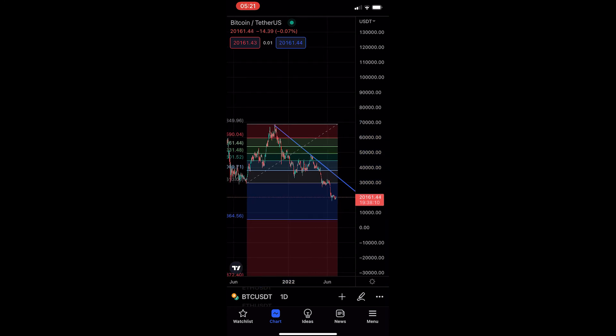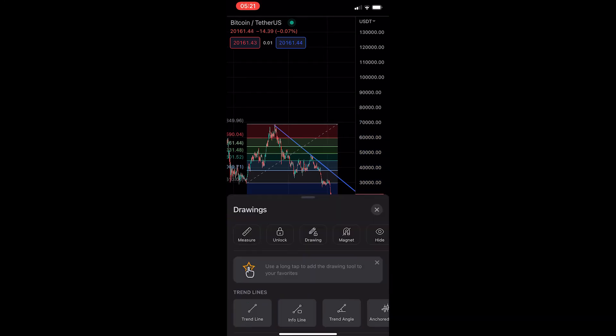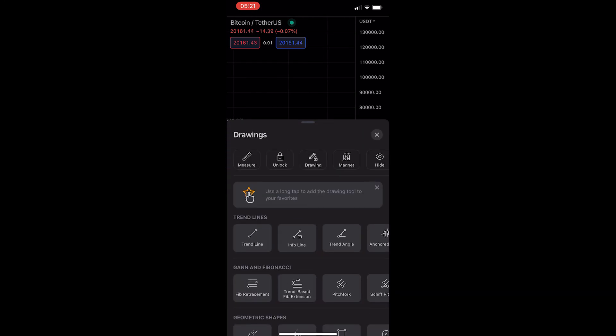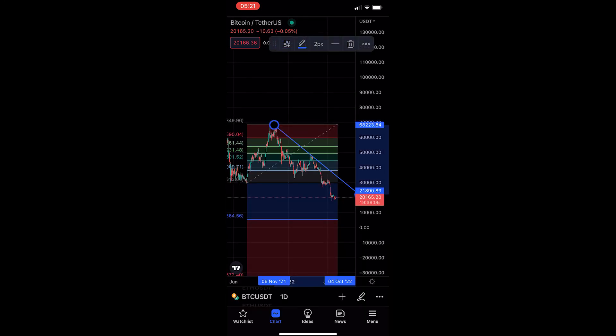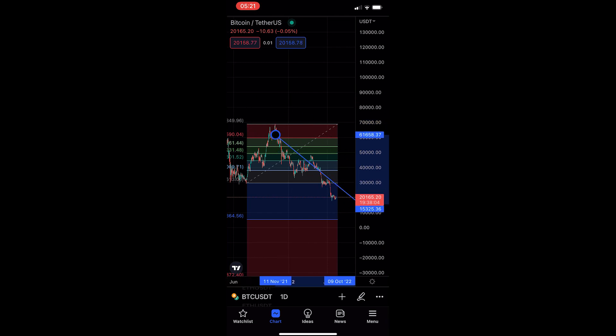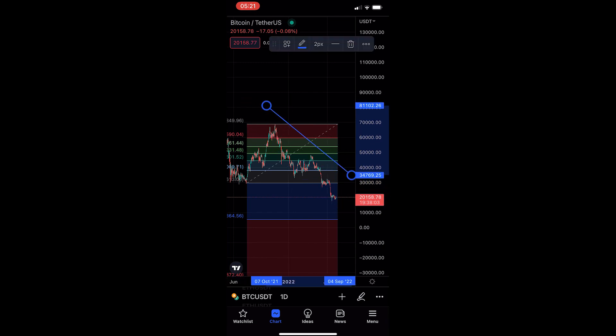They are stuck there. And of course to unlock them, we go back into drawings, tap unlock, and just like that we can move them again. That is how you can lock drawings on the TradingView mobile app. Thank you for watching.